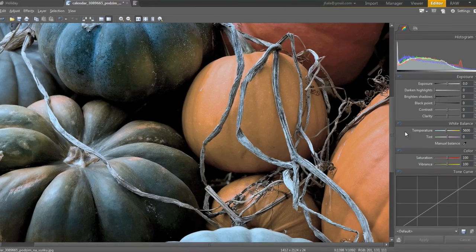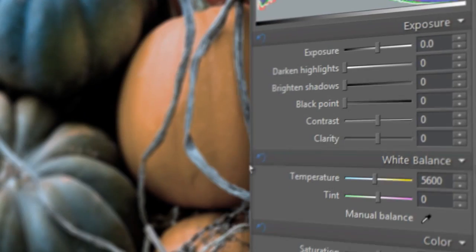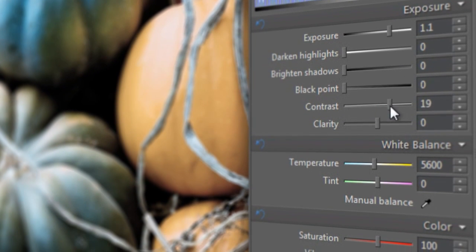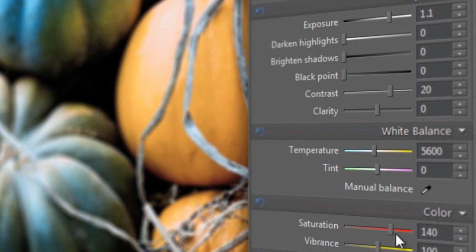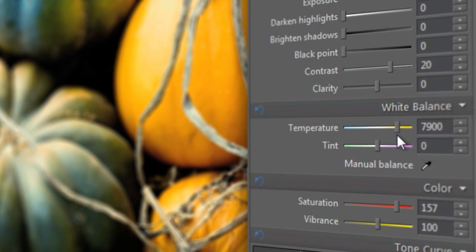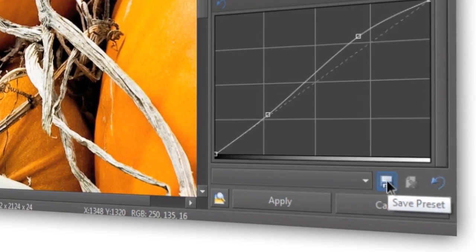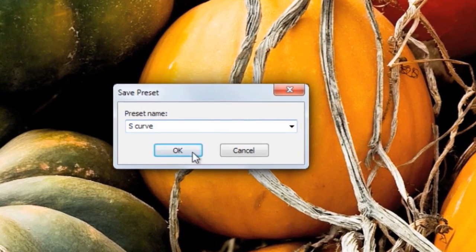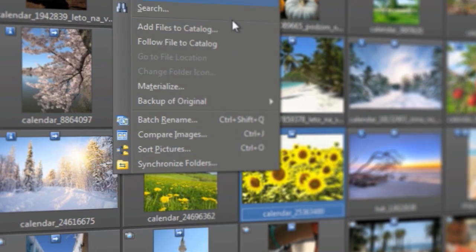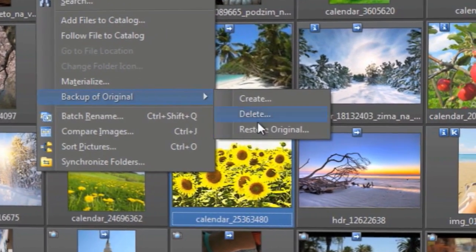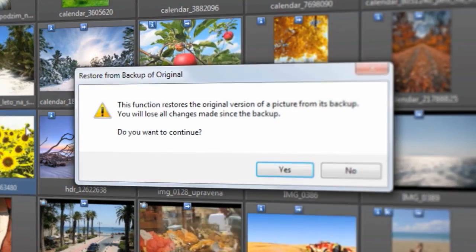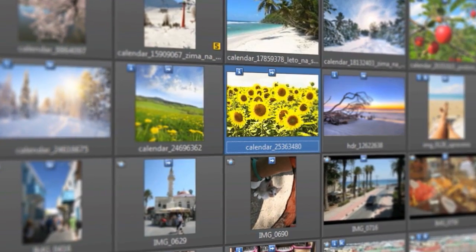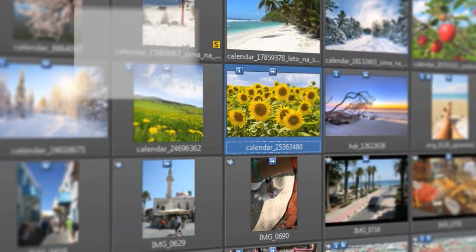The new Quick Edits bar will help you improve exposure, colors, and white balance. Once you're satisfied, you can save your settings for use on other pictures too. And if you're dissatisfied, you can always go back to your original, thanks to automatic backups.